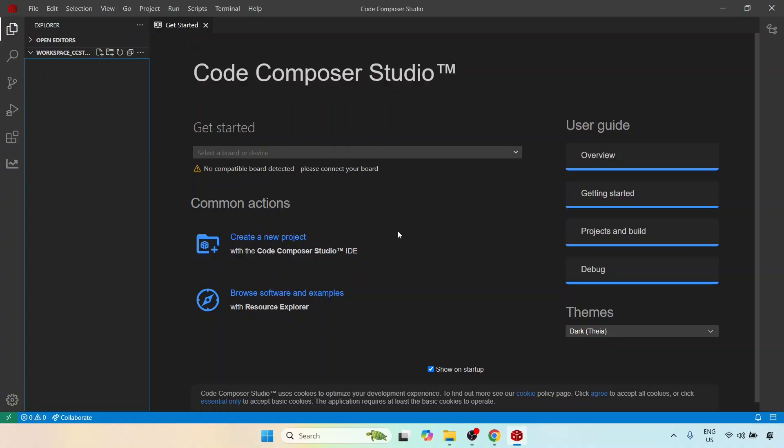Now if you're coming in from the F28069 course, you would know that in the previous case I had actually installed C2000Ware package separately. With this version of Code Composer Studio, that is version 20, you do not have to do that. You just have to create a new project and once you actually specify your particular family or your particular board, you will find that it will automatically install the latest C2000Ware package from Texas Instruments.